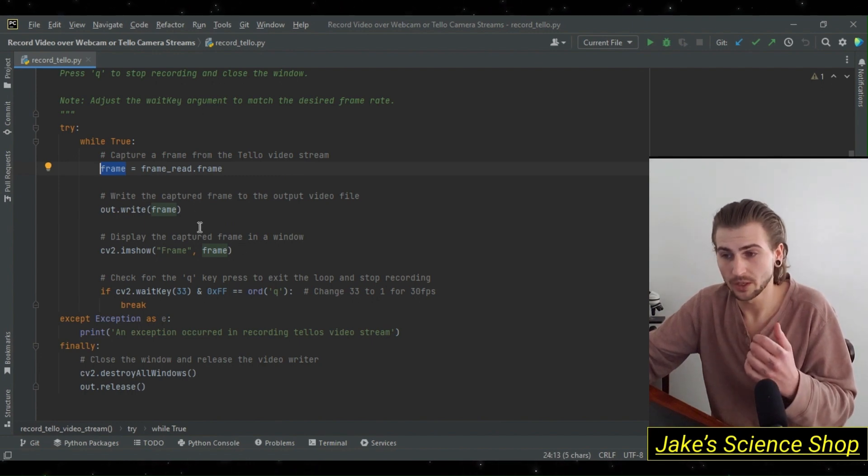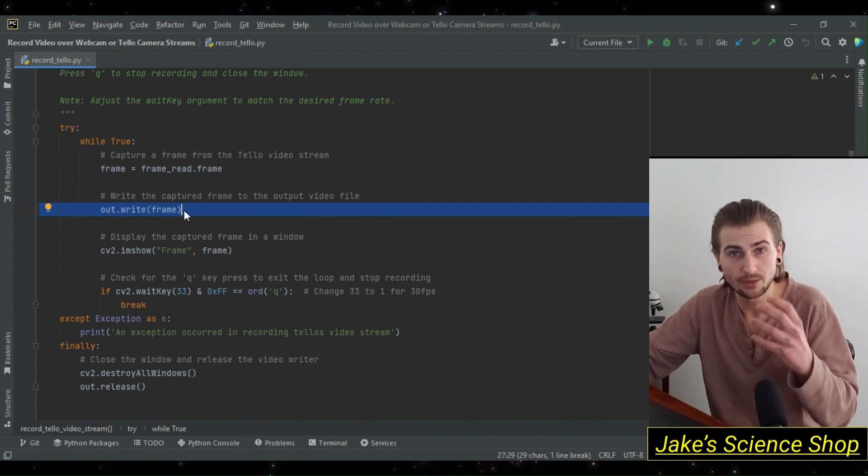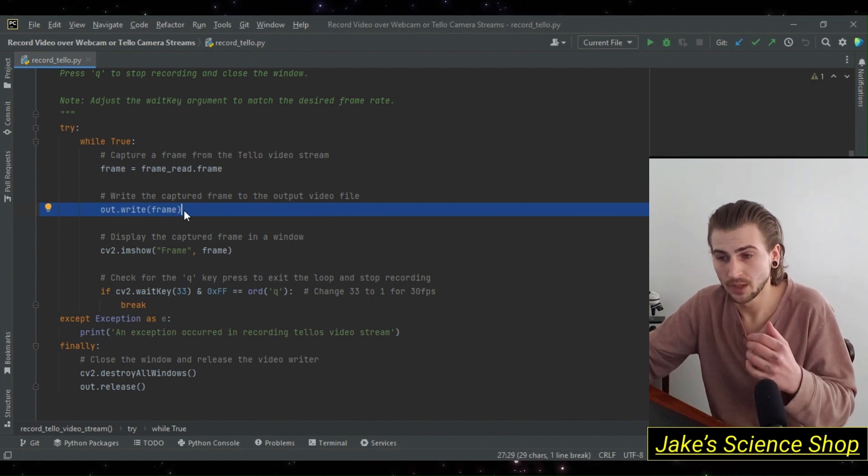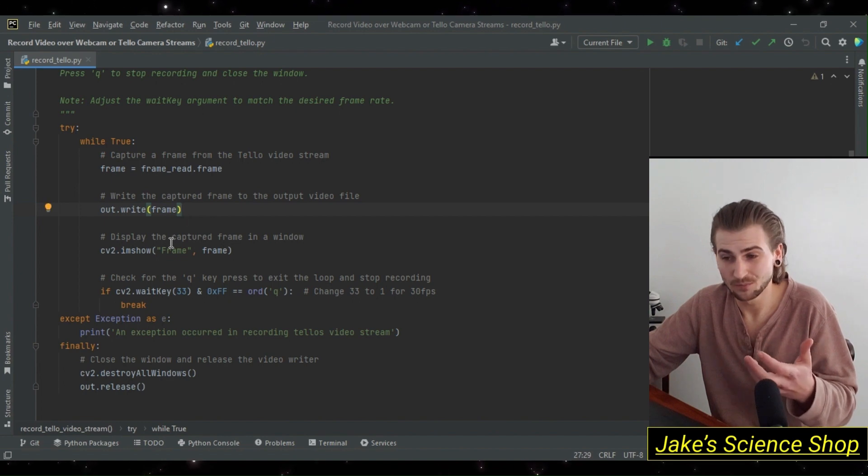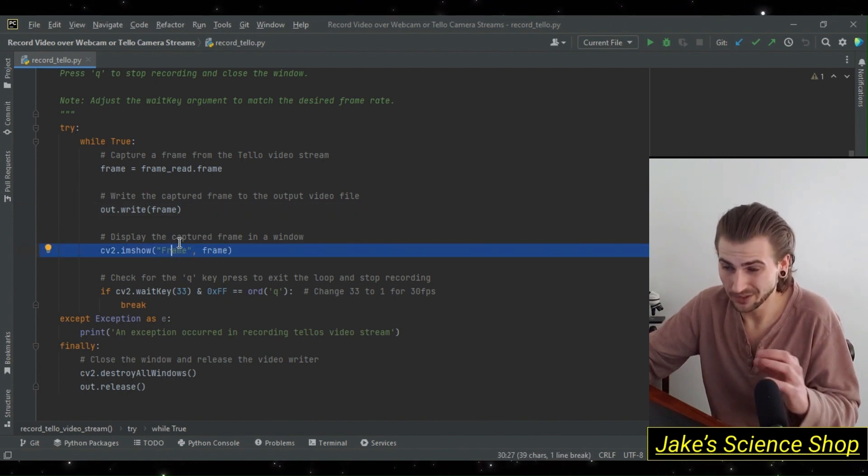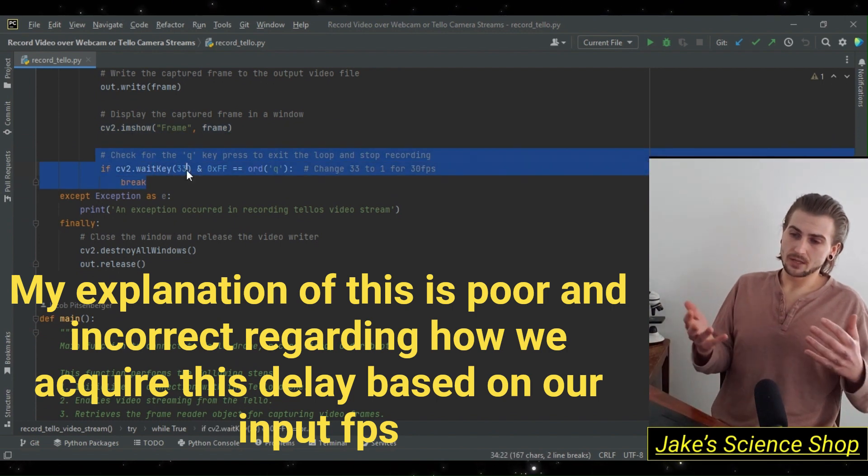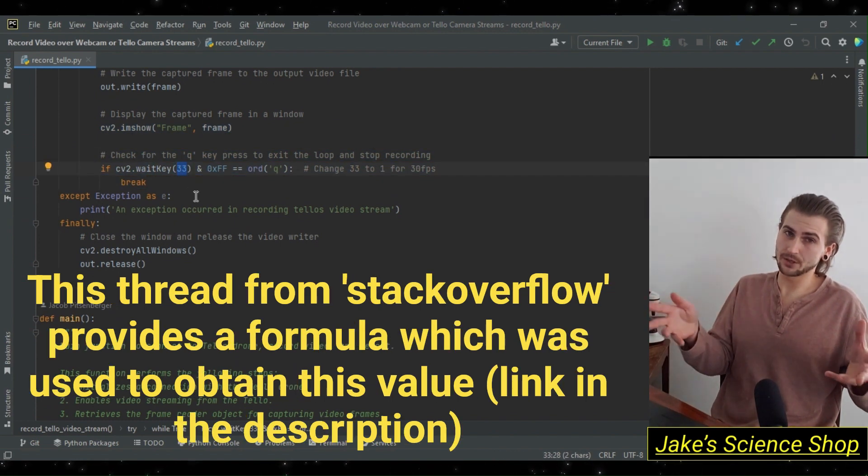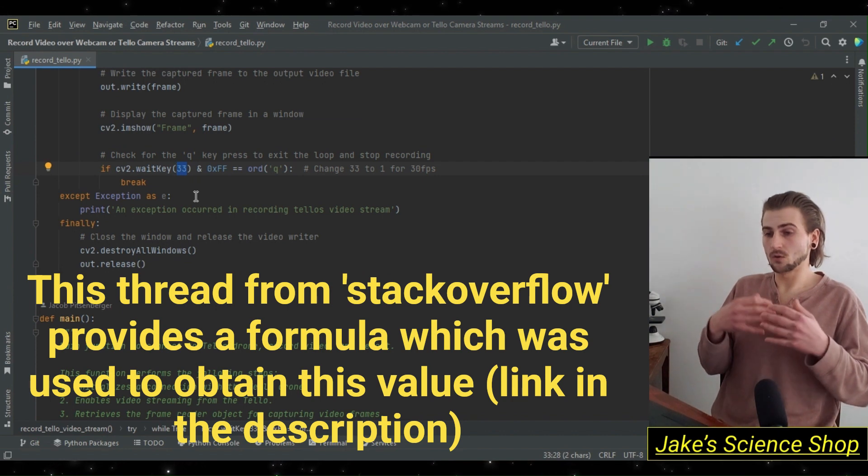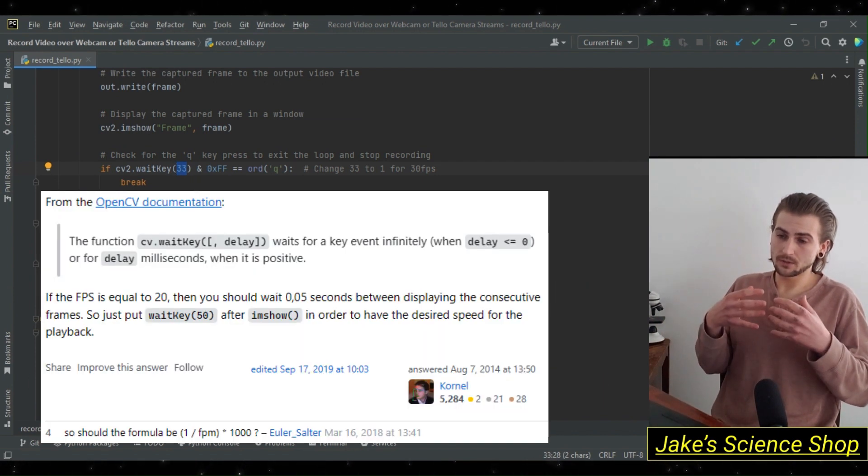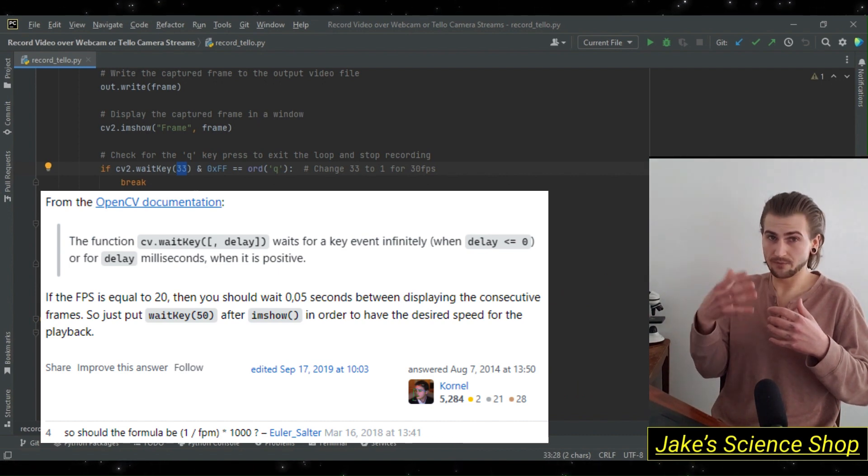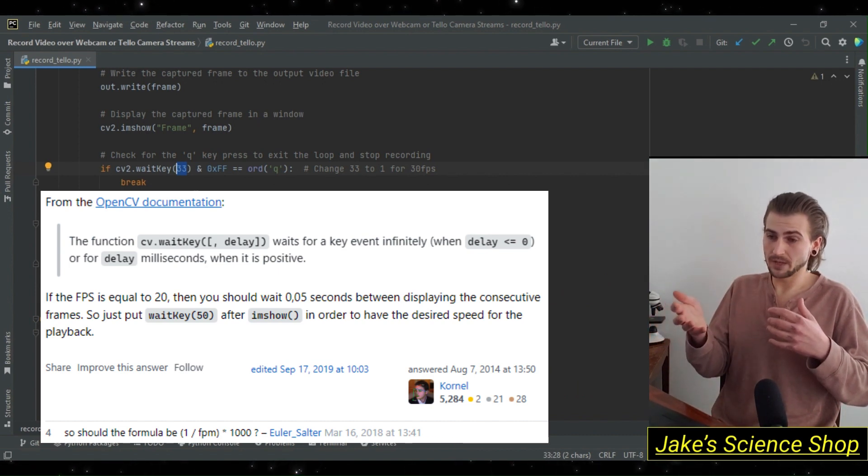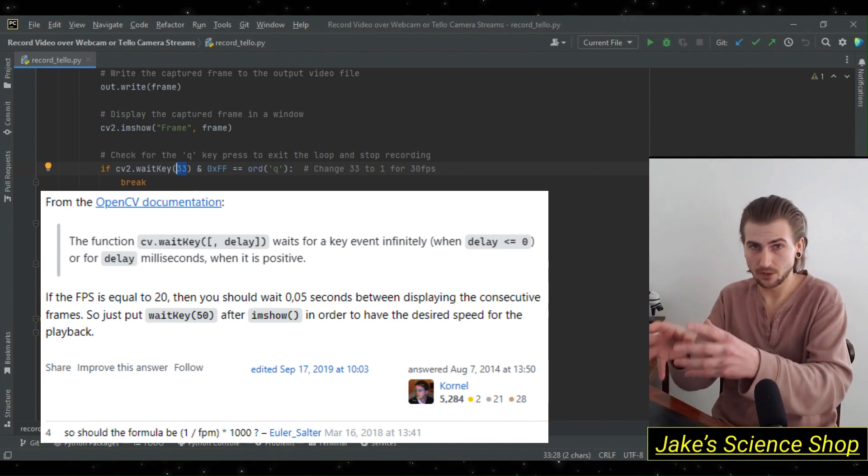Using this frame, before we show it, we're going to first use our output writer's dot write method and write the frame to our output file. After this, we show it as we've done before. We change things a little bit here. We want to specify that we are saving our video file at 30 frames per second. To make the equivalent processing here in our function, we're going to set the wait key to 33.